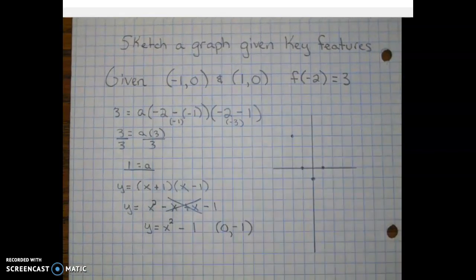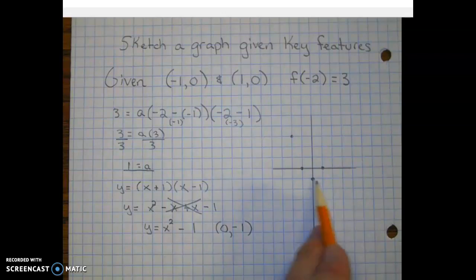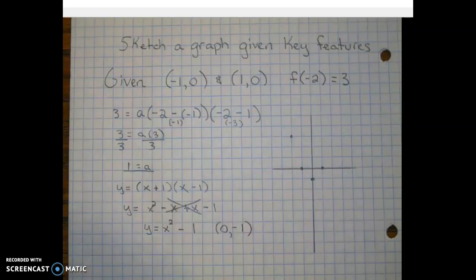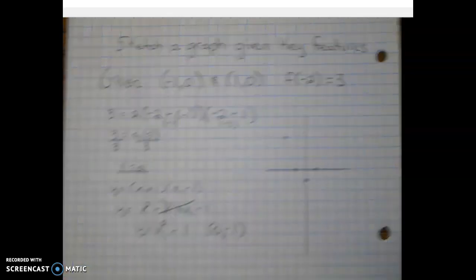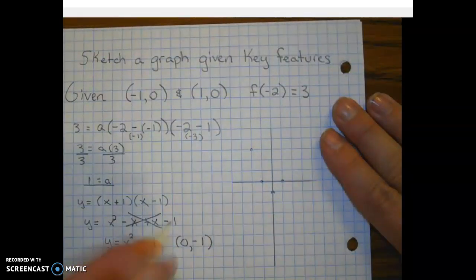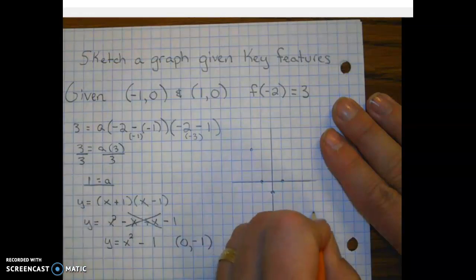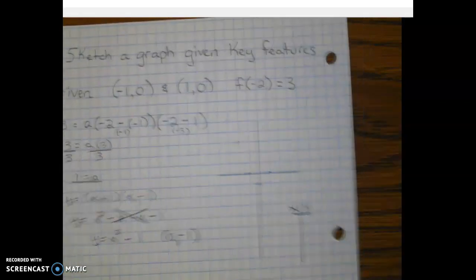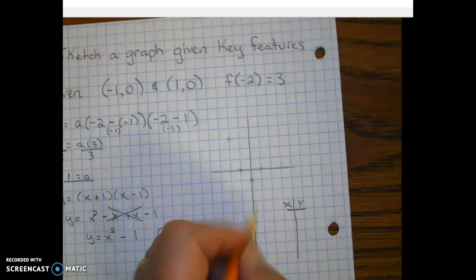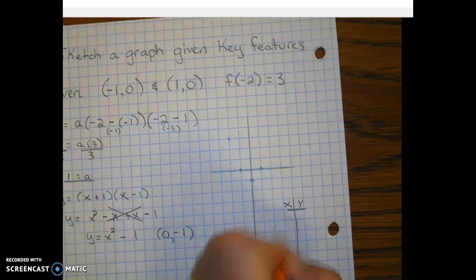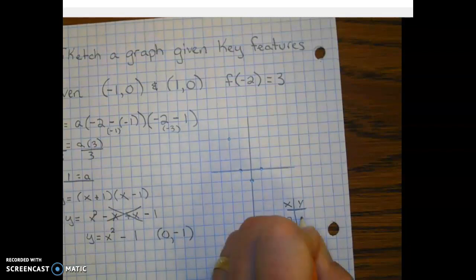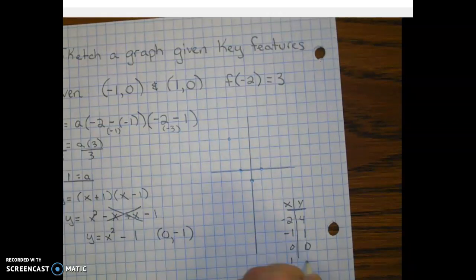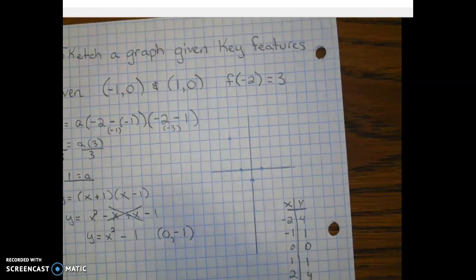Now we have a good idea of what this looks like — we have our vertex and our symmetrical points. Let's look at the parent table, which is very helpful when making a sketch with numerous points. The parent table values are: negative two, four; negative one, one; zero, zero; one, one; two, four.